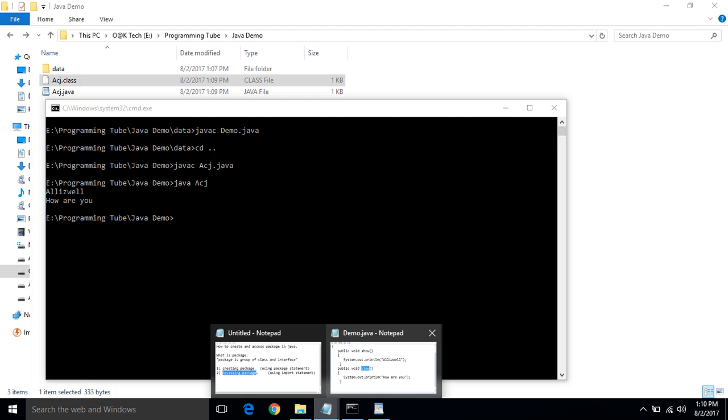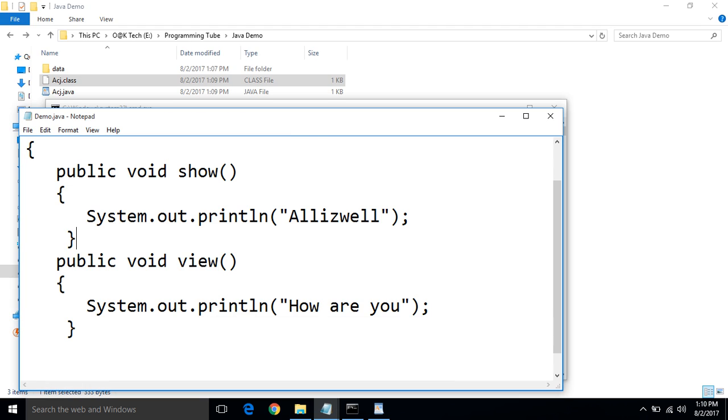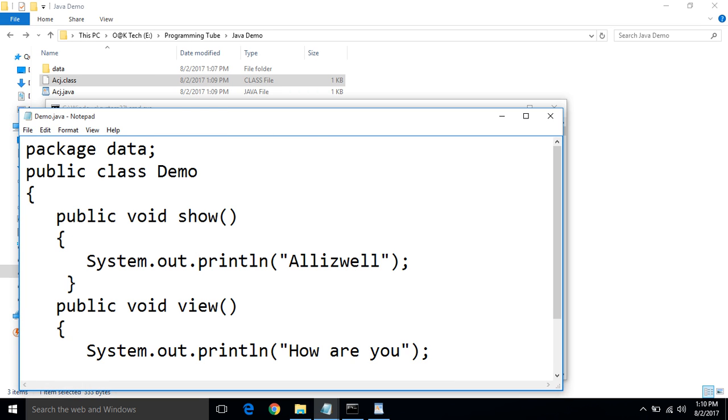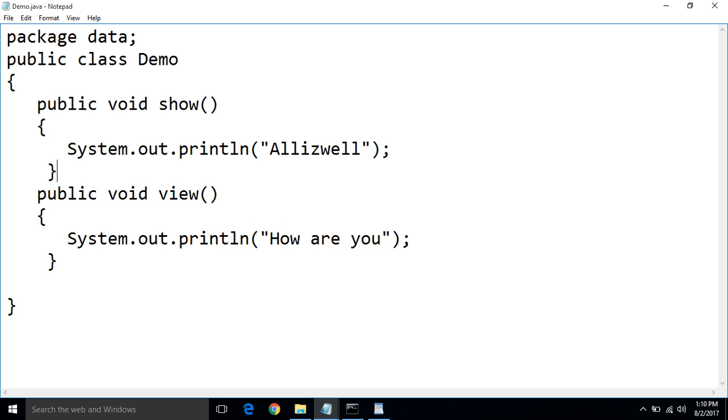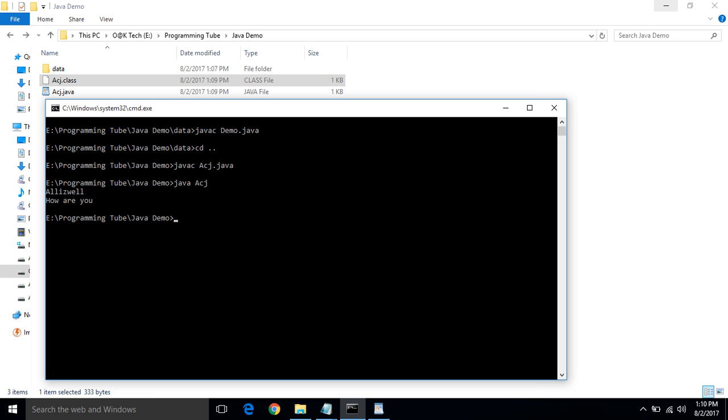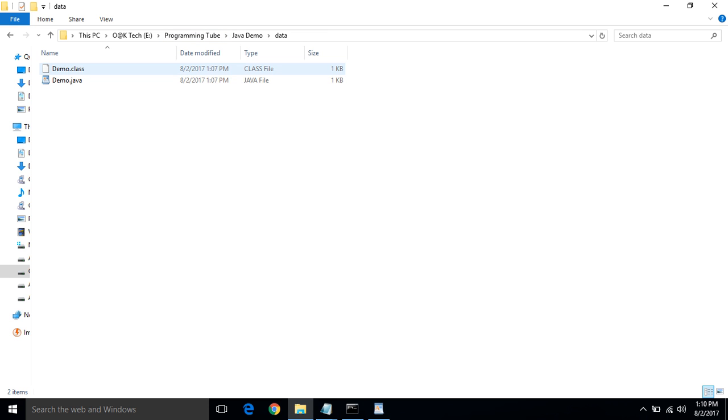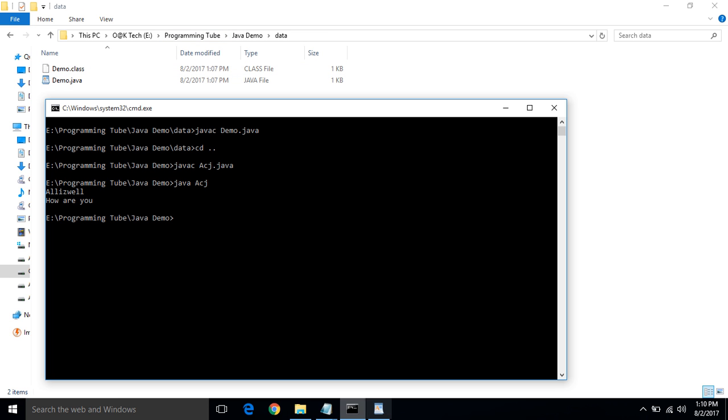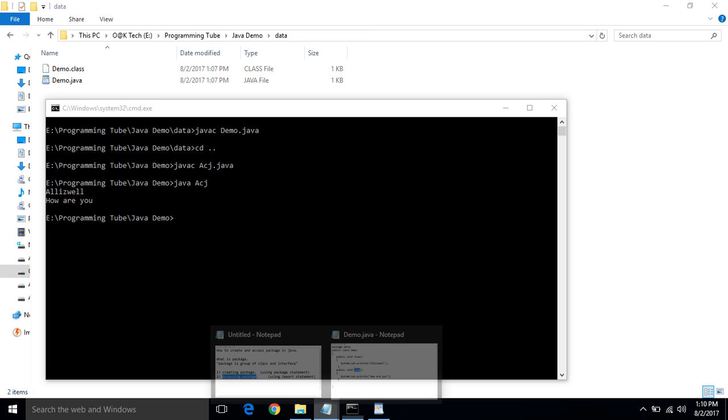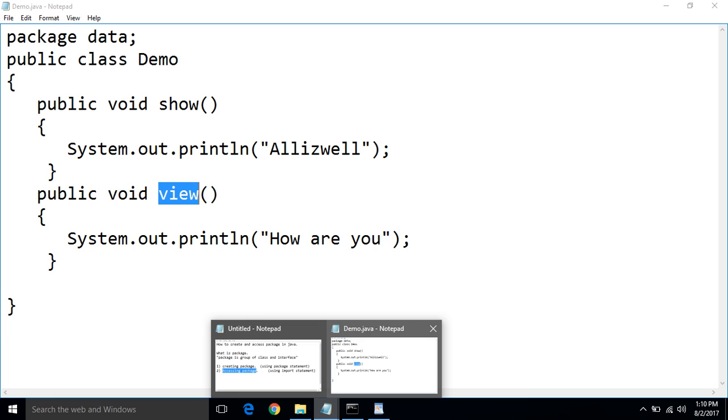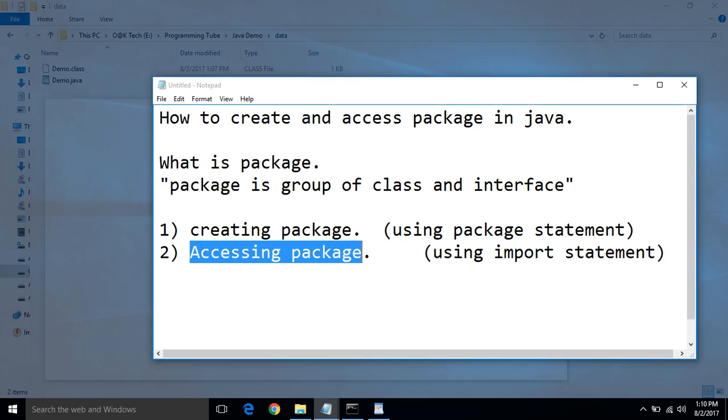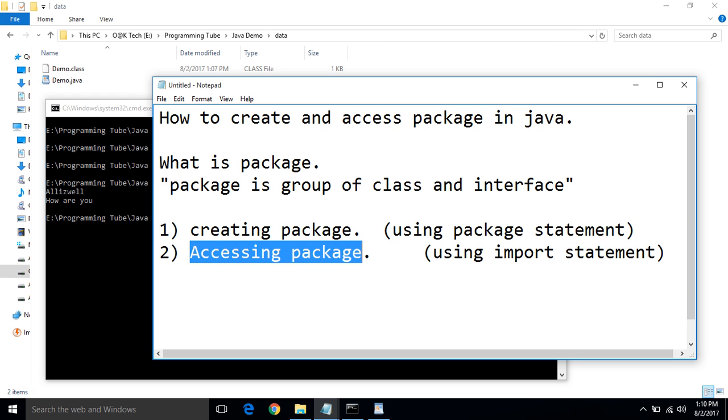Inside demo class one thing is show method and second view method. So here finally second step is accessing a package.